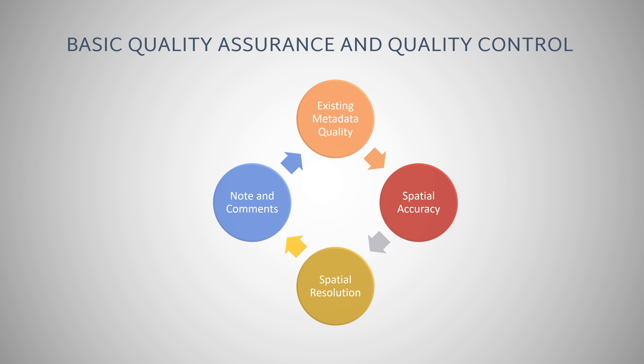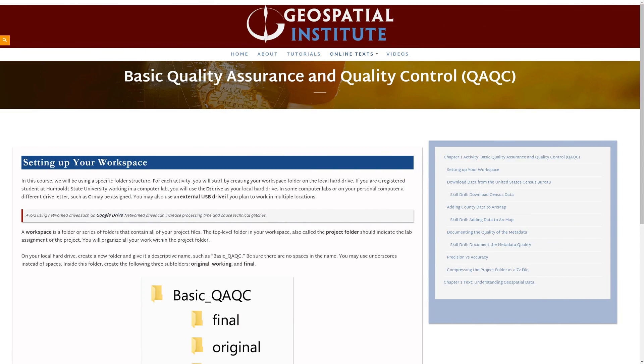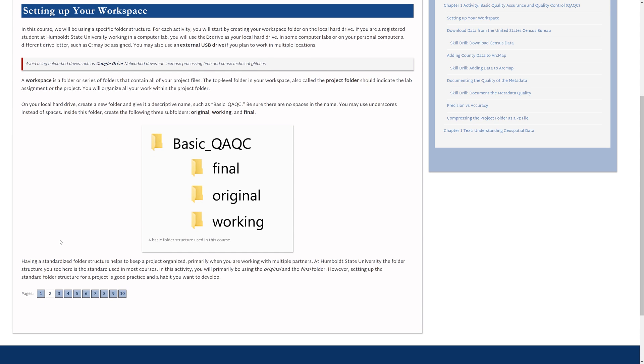Always perform QAQC procedures for both attribute data and spatial data at the start of any project during the data collection phase. As you learned in the previous tutorial, the first step when starting a project is to create a basic folder structure.